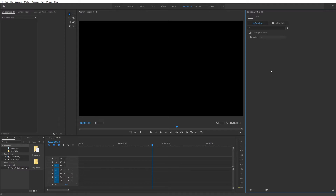Before we start, just make sure that you have Premiere Pro 2021 before you start using this, since this requires 2021 or a later version. So make sure that your software is 2021 or a later version.